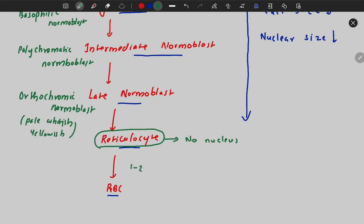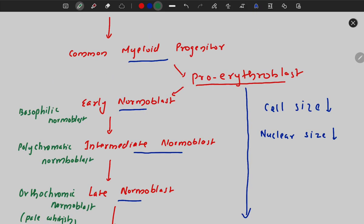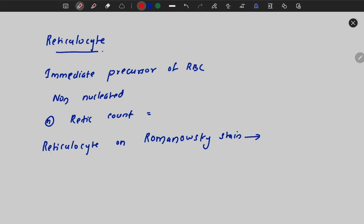It takes one to two days for the reticulocyte to form the RBC. Hemoglobin production starts at the proerythroblast stage, but hemoglobin first appears — that is, first becomes visible — at the intermediate normoblast stage.